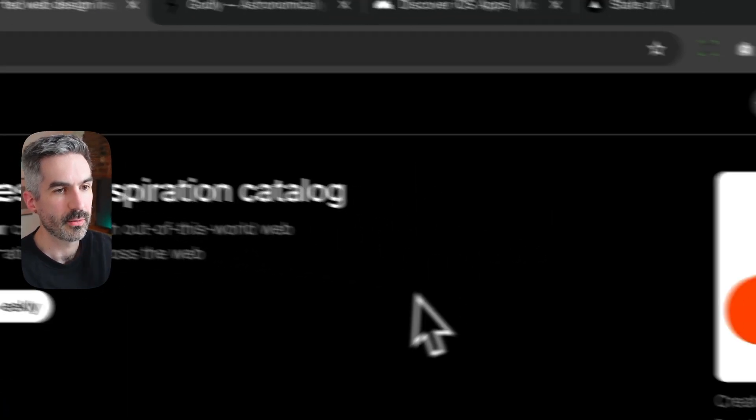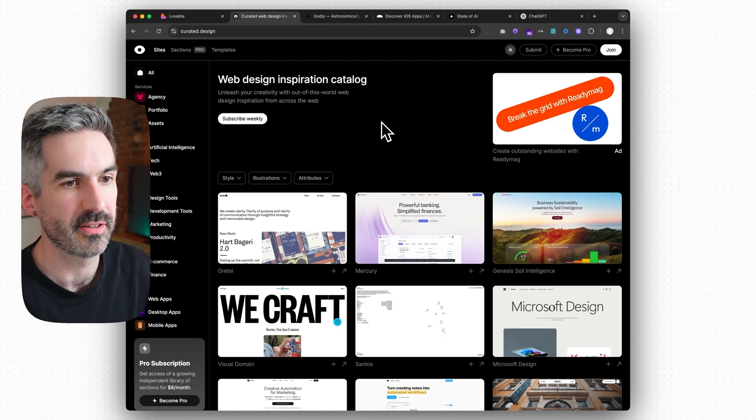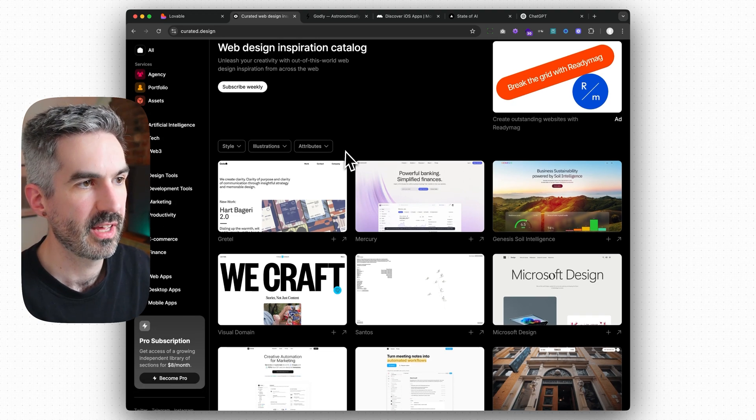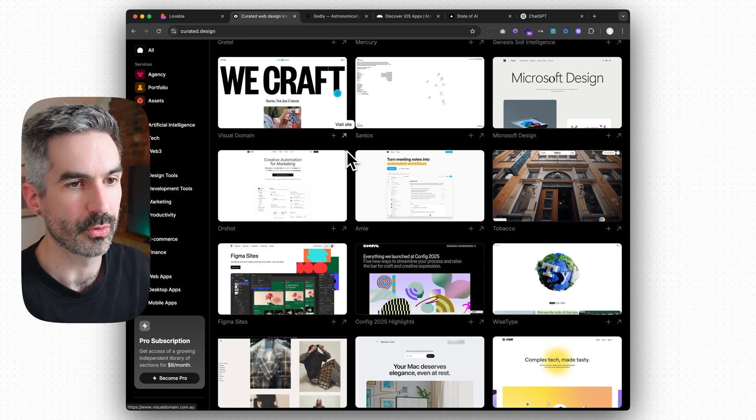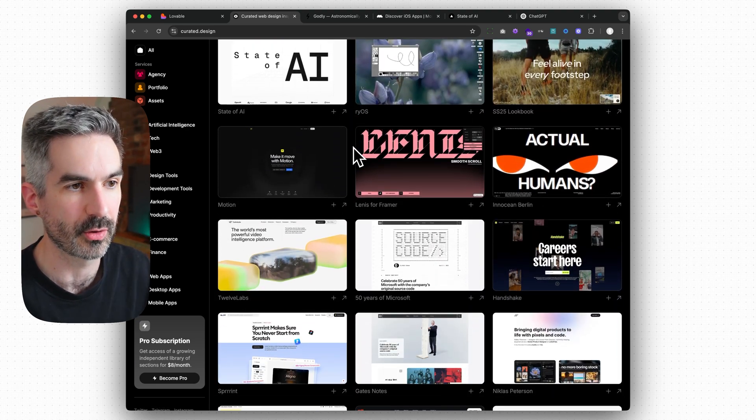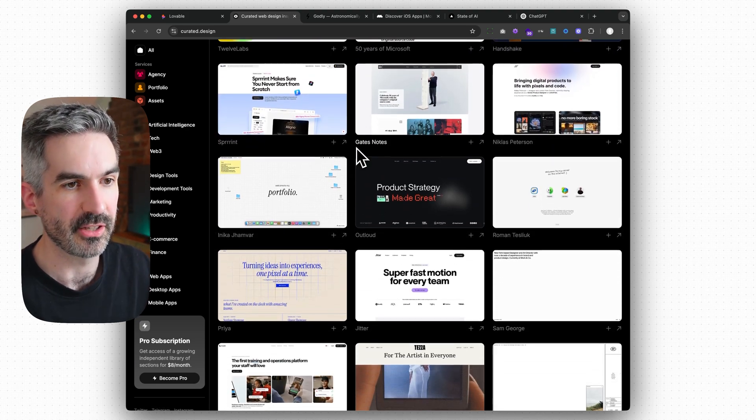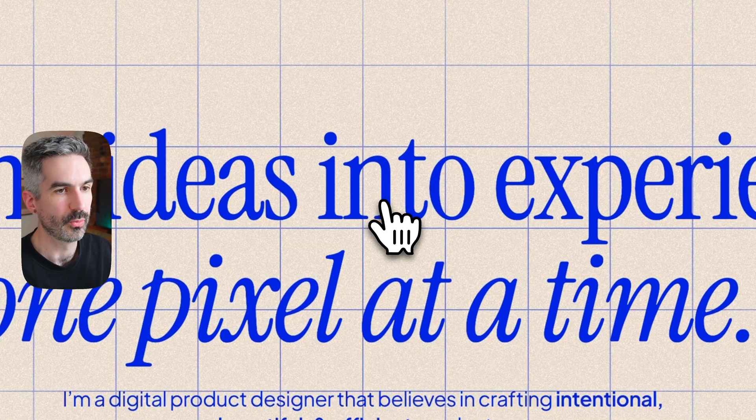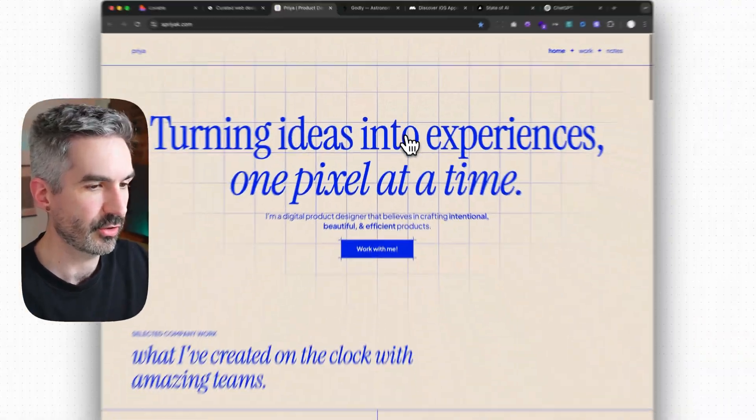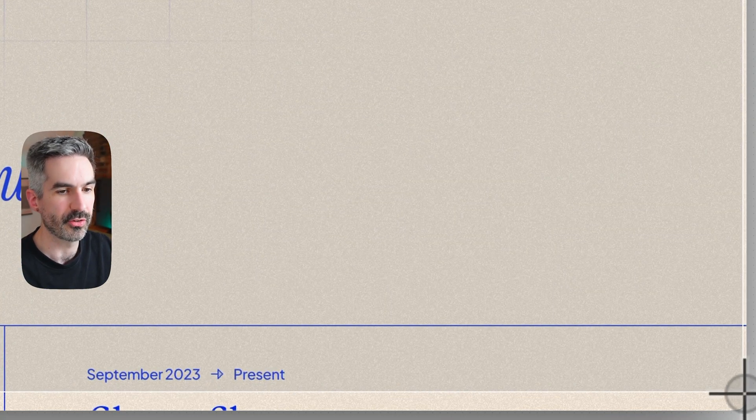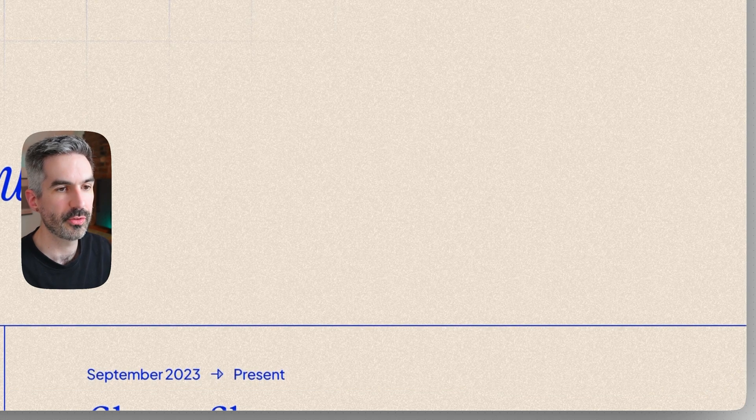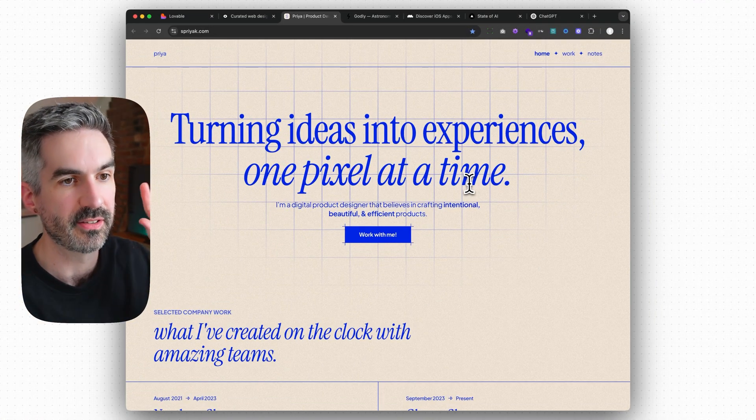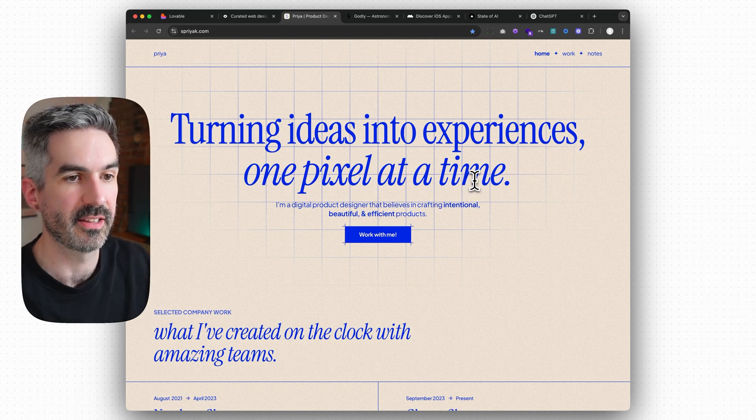For websites, one of my favorites is curated.design. They have all of these different websites that are in different categories. They're curated based on how good the design is so you can be sure that all of these are super high quality design. You basically just pick a website that you like, open it up in a new window and then you can just screenshot this with a screenshot tool, whatever screenshot tool you're using. Screenshot that website and then use those images in Lovable. Attach them and tell Lovable to build it in that style.